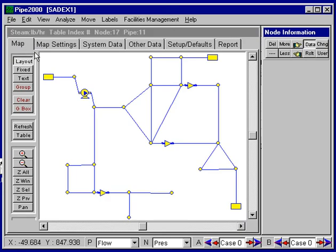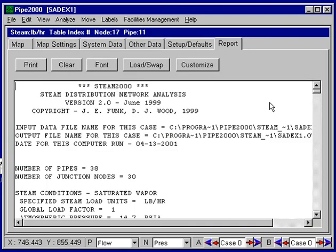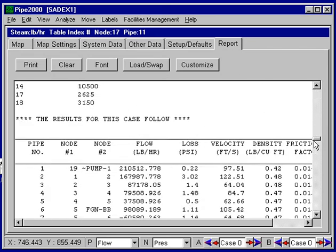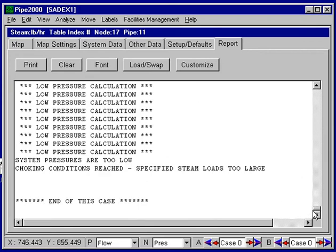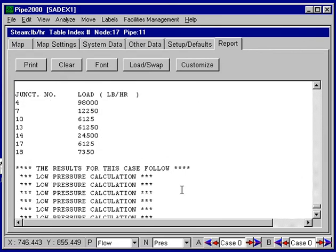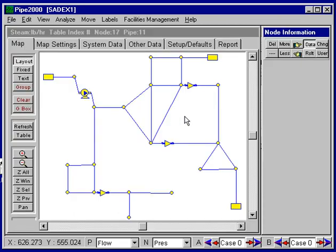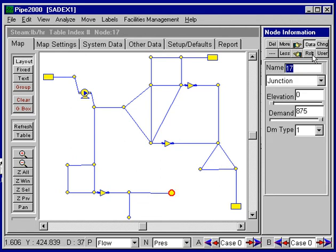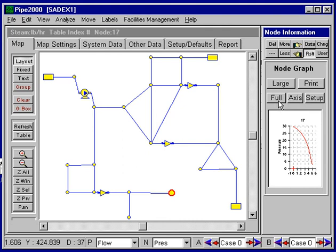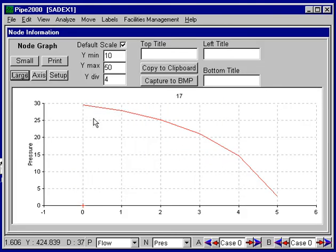When we run the analysis and get the report we can scroll down through it. In this particular problem, of interest is that in the very last case we can see the pressures were low and choking conditions were reached, so we couldn't get a calculation for that high global demand factor. But we can look at the results, turn on labels, turn on plots, and look at the plots. Here's a plot of the pressure at this particular node up to the fifth case — the sixth case we couldn't run.